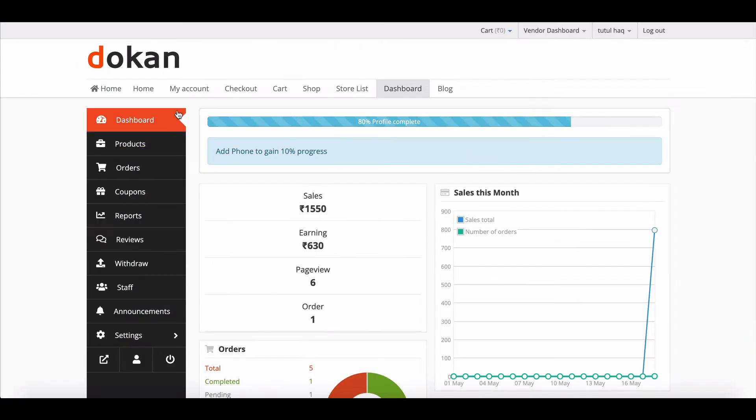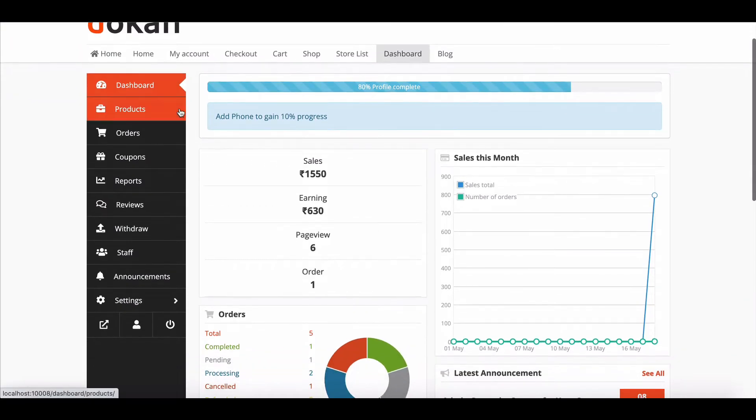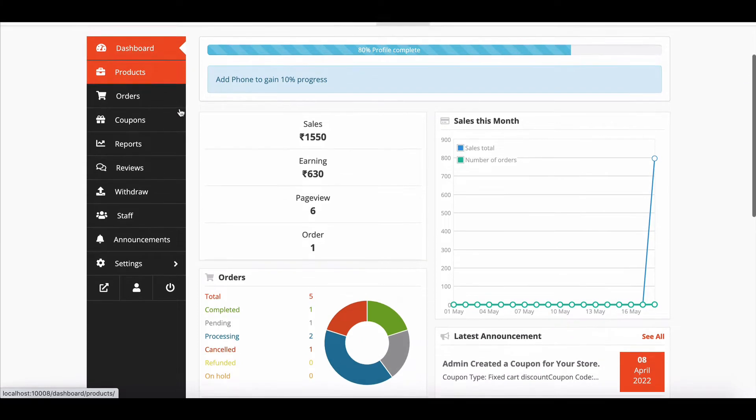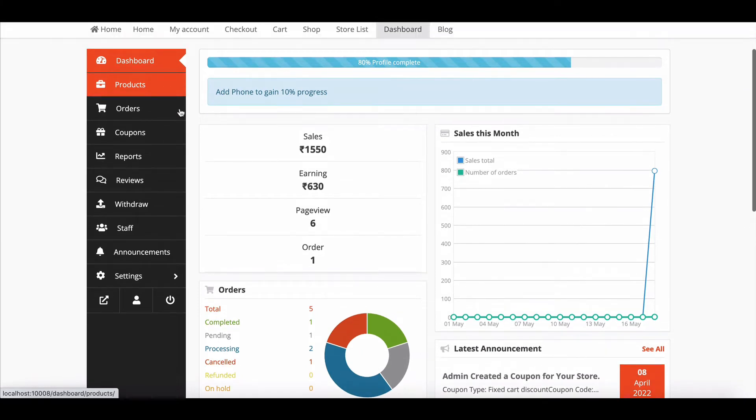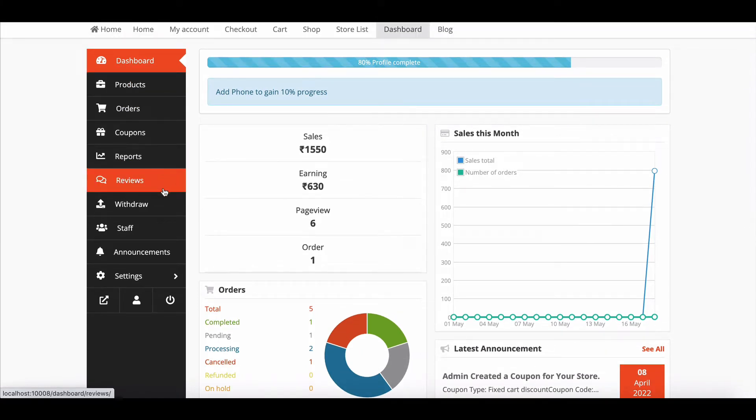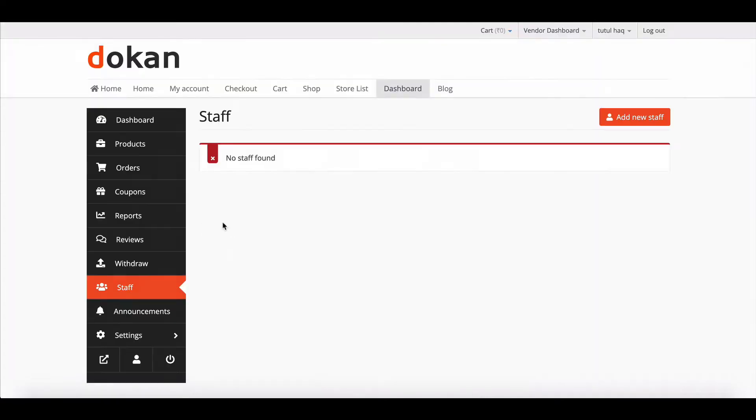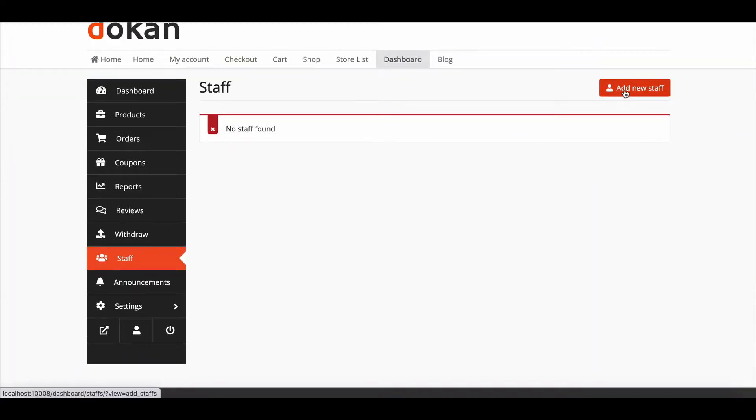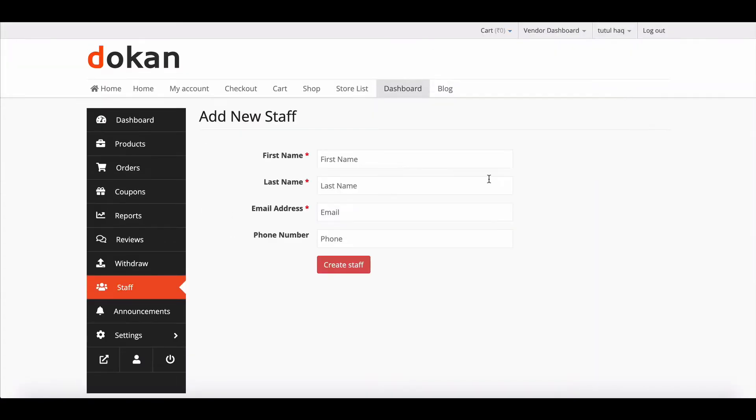Now move to Vendor Account. Here you can see the Staff option, click on the option. Right now, we don't have any staff there, let's add one.